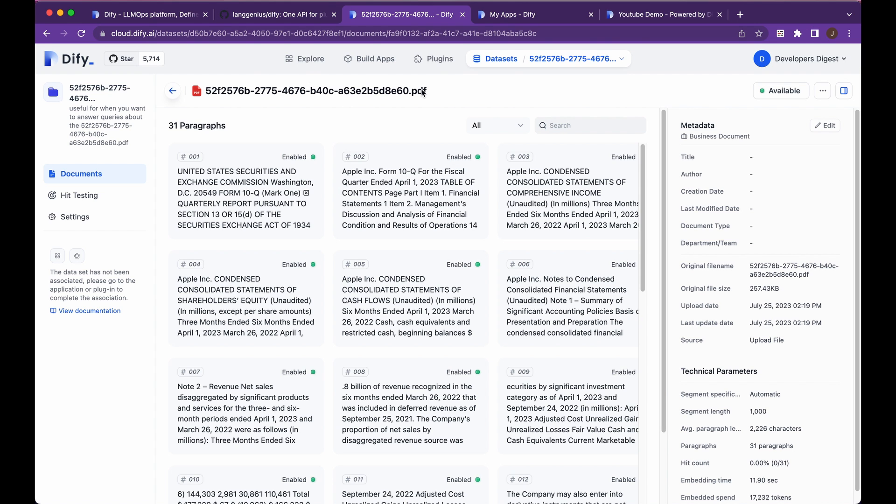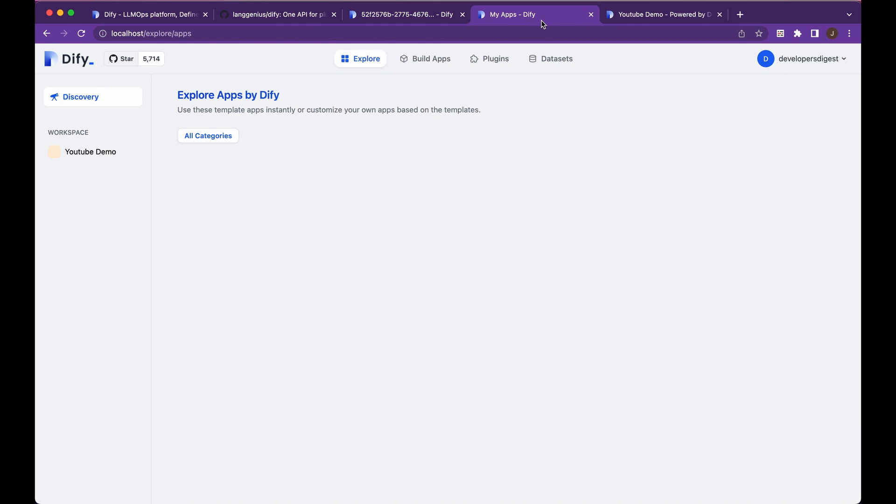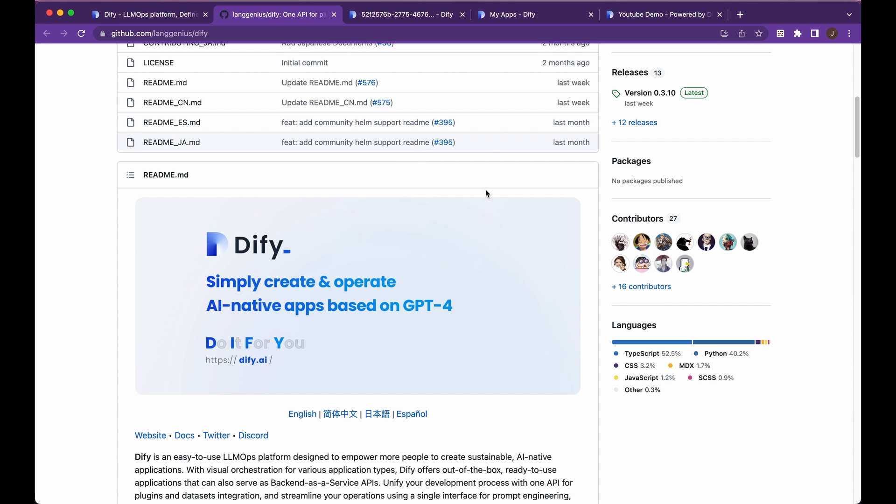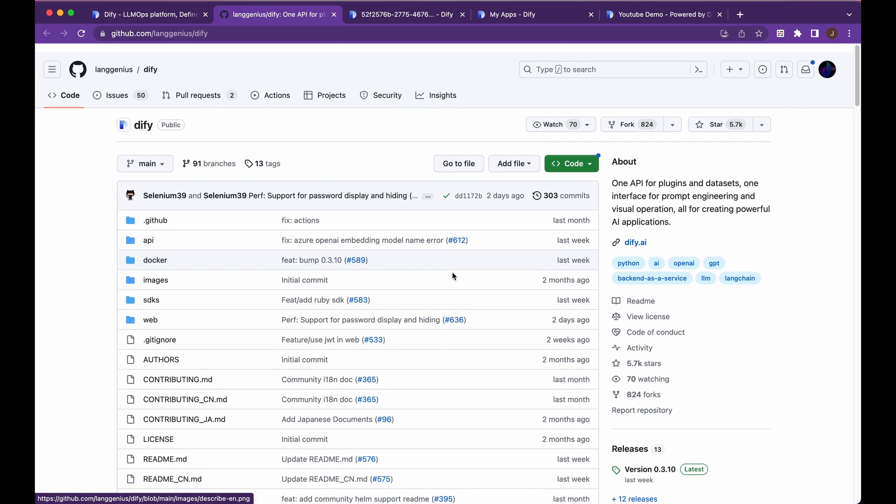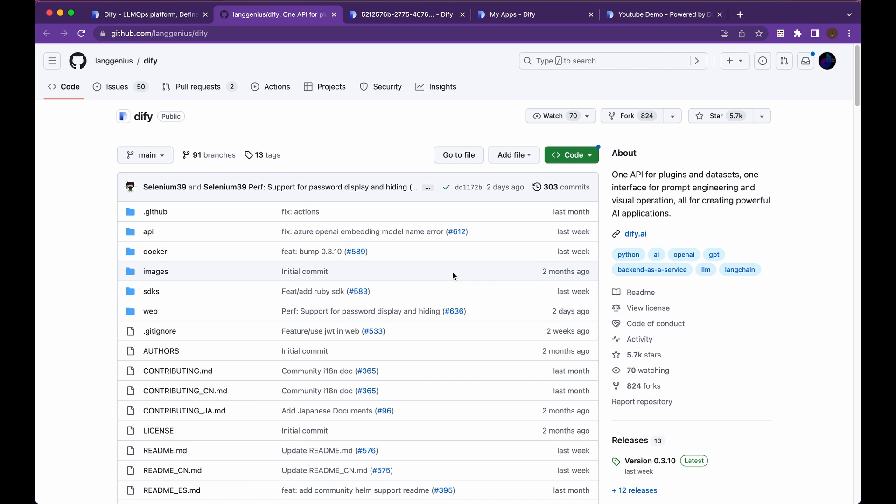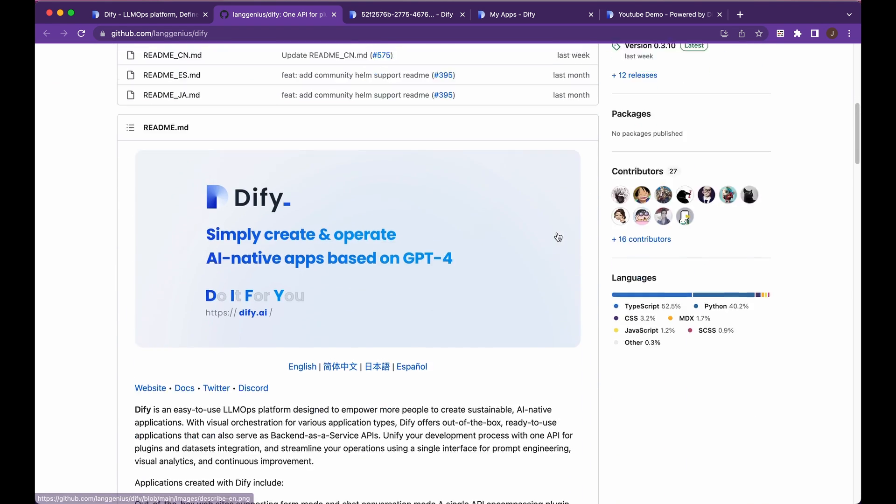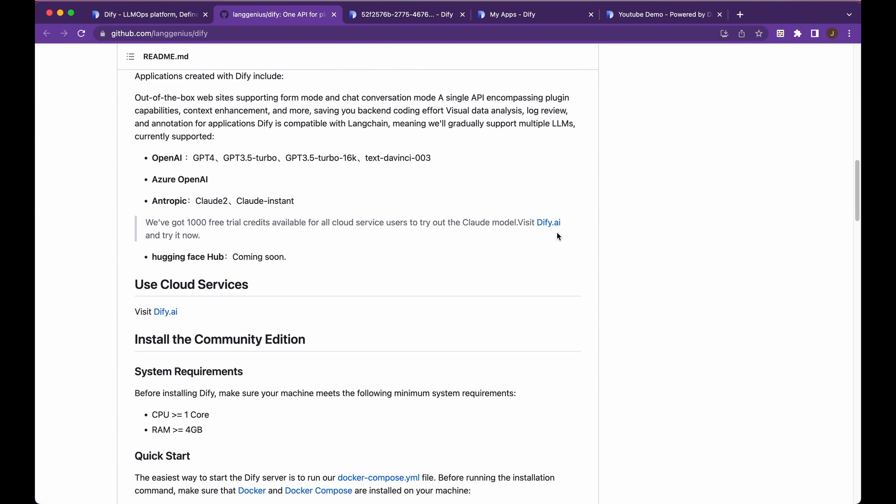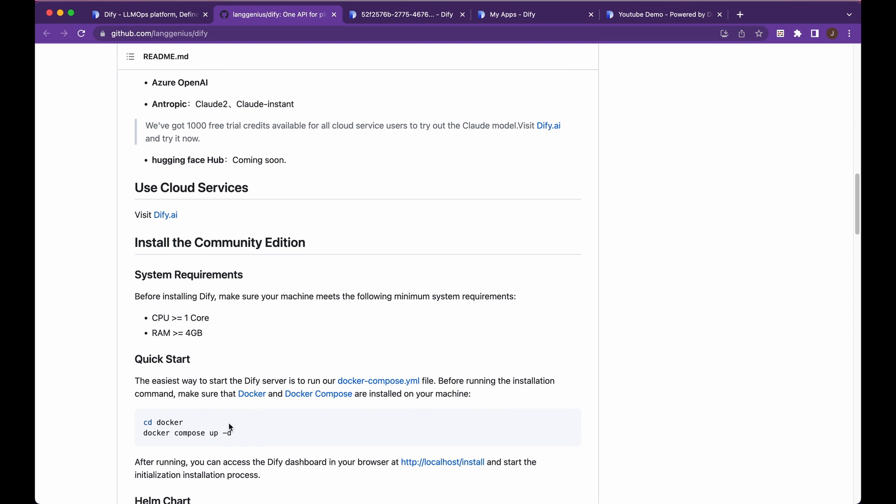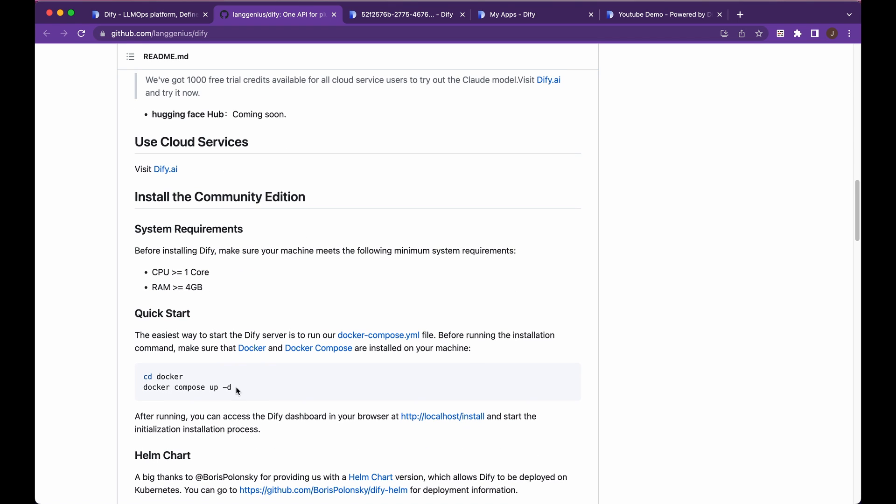So once you have it all set up, I'll just show you a local version here. So now to actually set up the local version, it's really as simple as pulling down the repo, making sure your system requirements are adequate, which they almost certainly will be. You can see how little CPU and RAM that you need to get this set up. And then you simply go ahead, make sure Docker is running, and then you can compose that container.